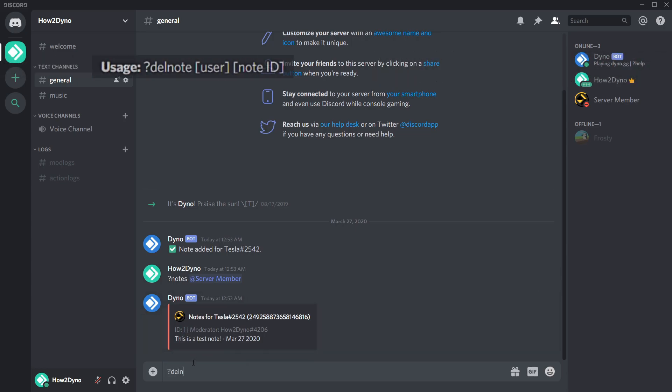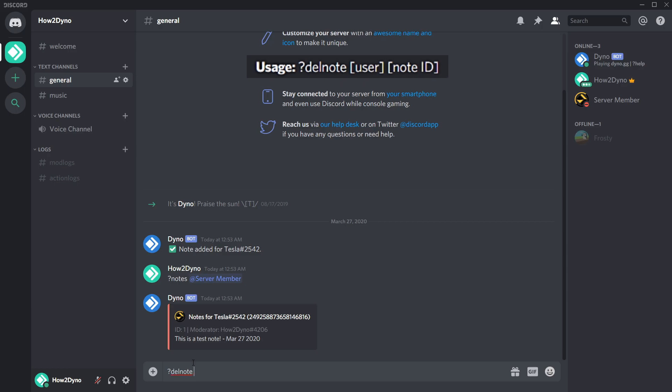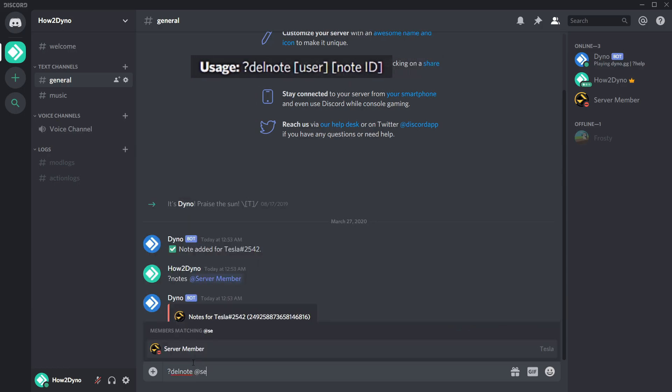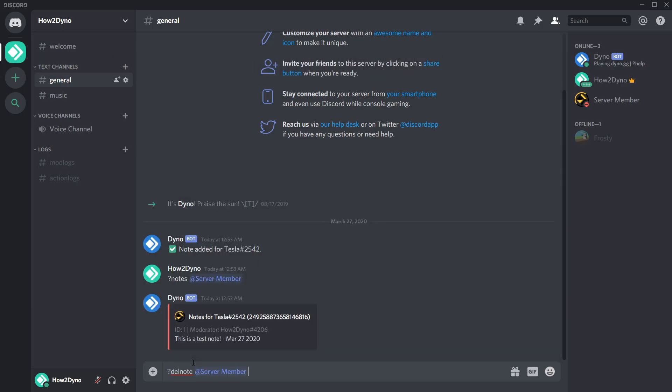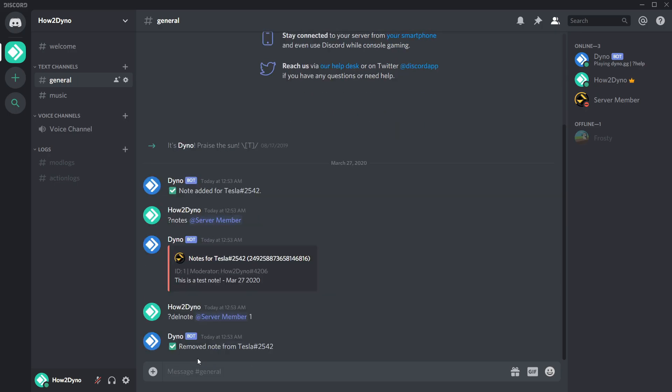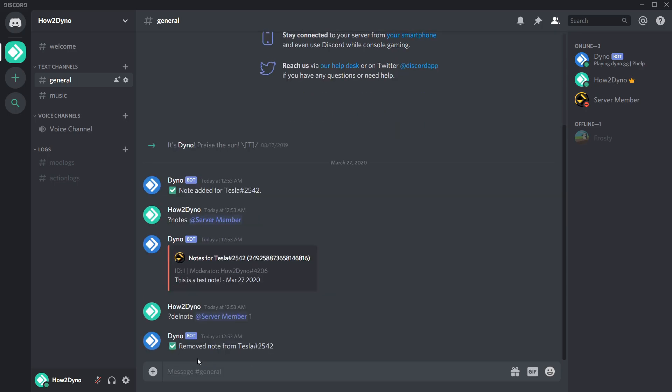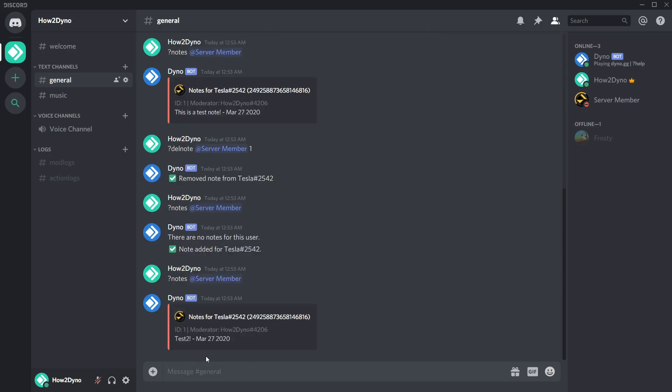To remove a specific note from a user, run the delete note command along with the user mention and note ID. You can also clear all notes on a user by using the clear notes command.